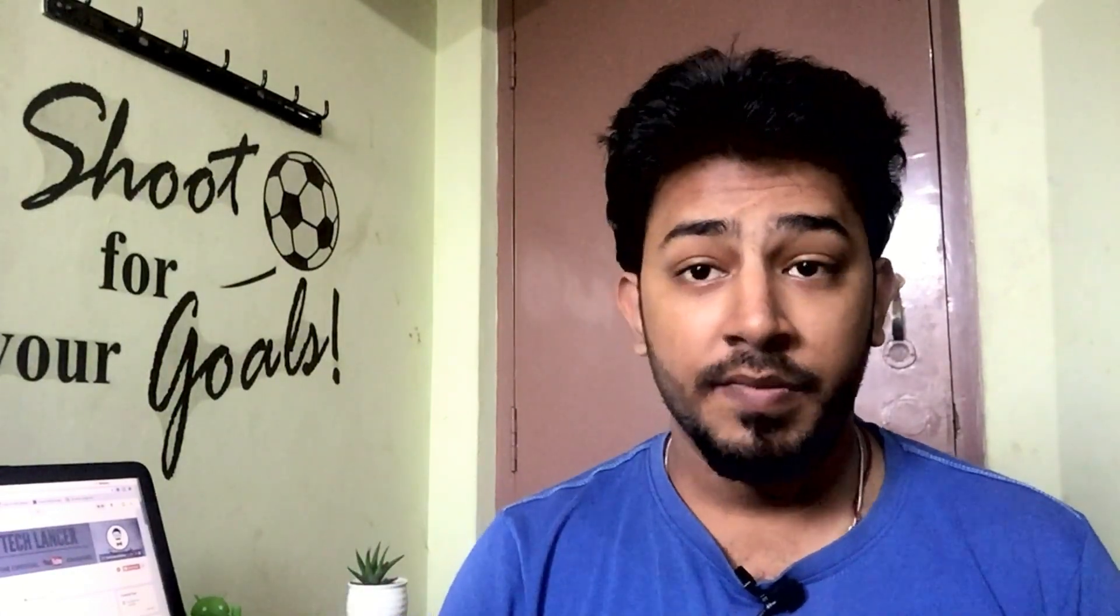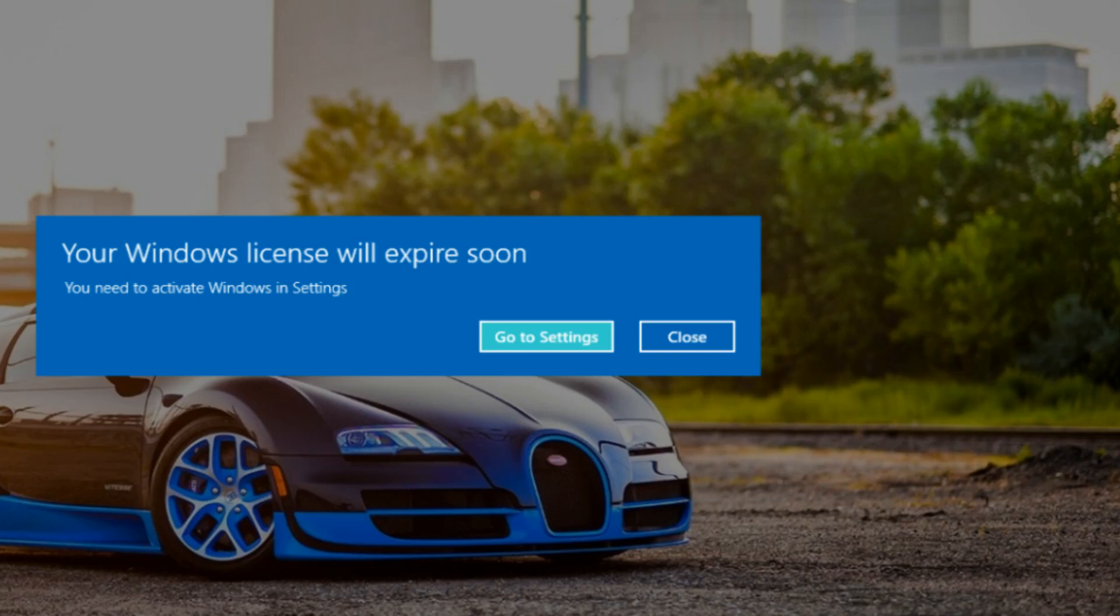Hey what's up guys, it's Gautam here from Techlancer. If you are a Windows user, you must have seen the error like this. So in this video I'm going to show you how to fix this error. That being said, let's get started.